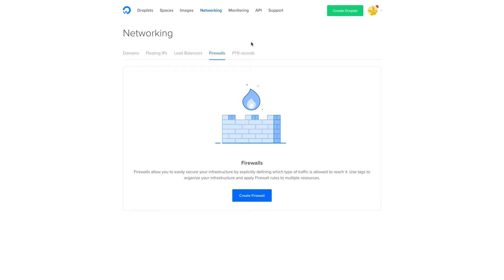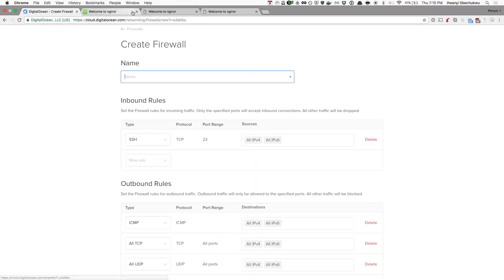IP tables are working at the droplet level, so it uses resources on your server to filter out packets and handle all the specific security policies. But with our firewalls, we're actually handling this at the hypervisor level — filtering out packets based on the policy you have on the firewall. For example, you have TCP open on port 22 for an SSH connection — we let that through, handled at the networking level. So we're not using up any resources on your server. I actually have a couple of droplets created here.